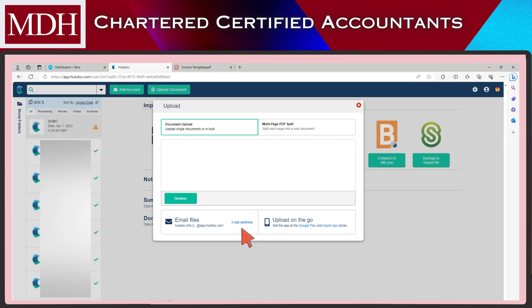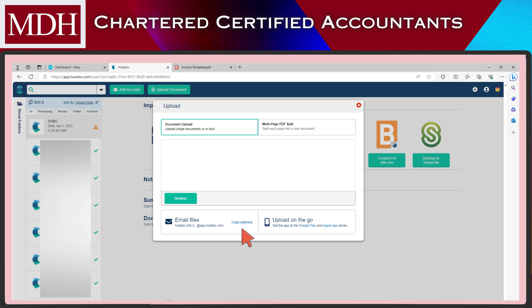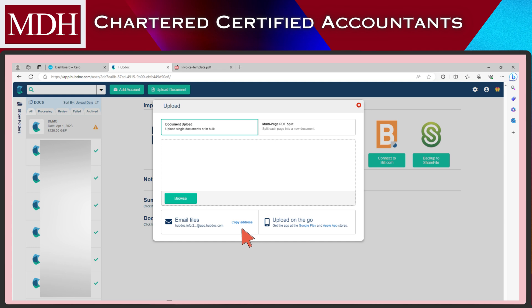The next one is using email. Clients can directly send documents via email and HubDoc will automatically create individual documents from the attachment. You can share your unique intake email address with your client to share with customers and suppliers, so documents can automatically be on HubDoc without them having access to it.